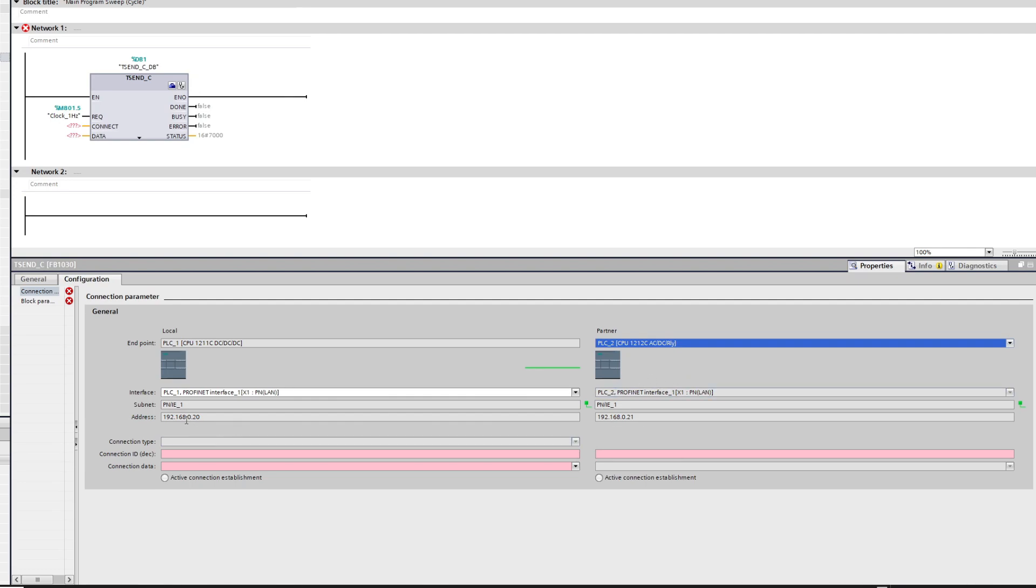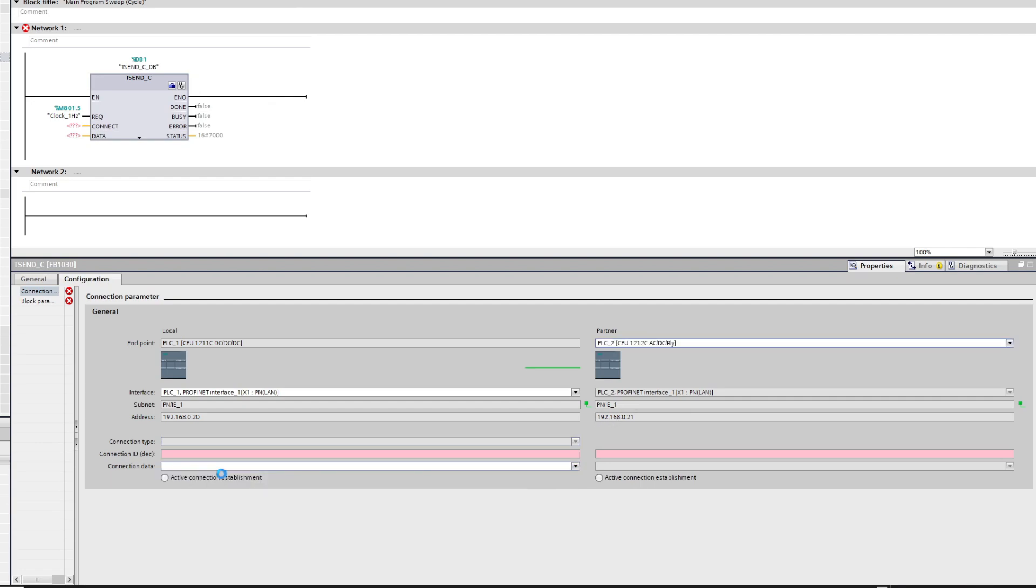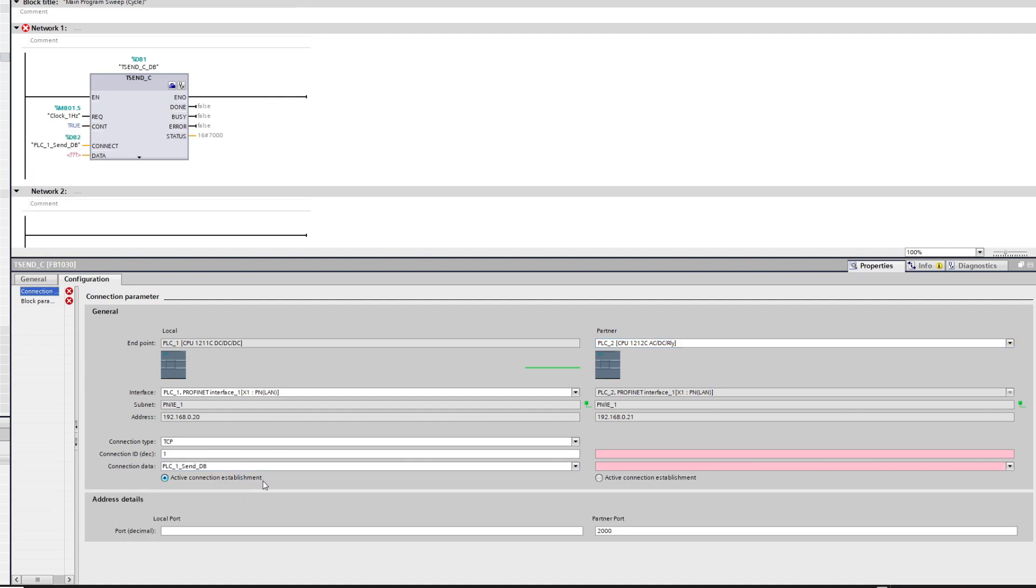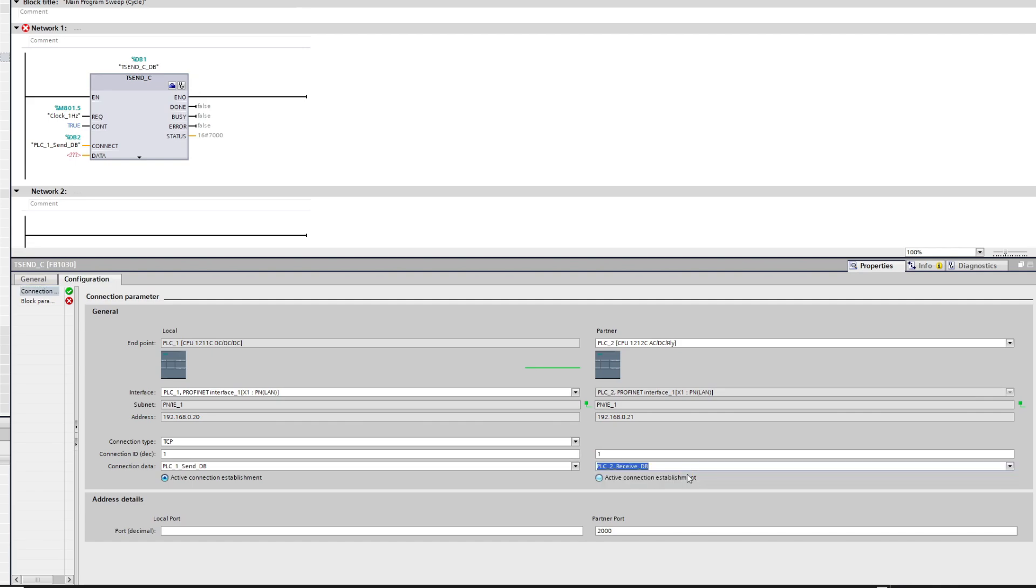Here we can see both our PLC IP addresses. We need to make a new connection data for the connection. It will make a data block for us and then do the same on PLC2. It will automatically set the send PLC as active connection establishment. The sending PLC should always be the active establishment.